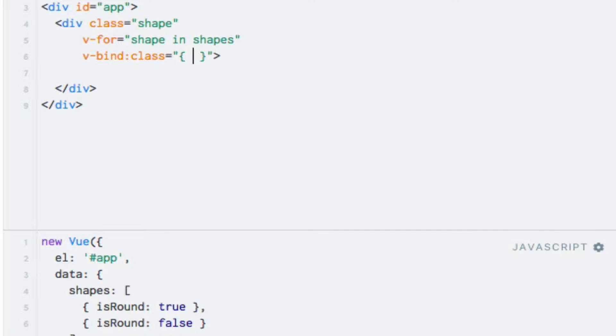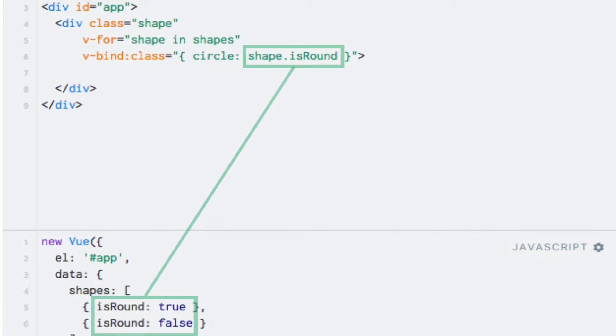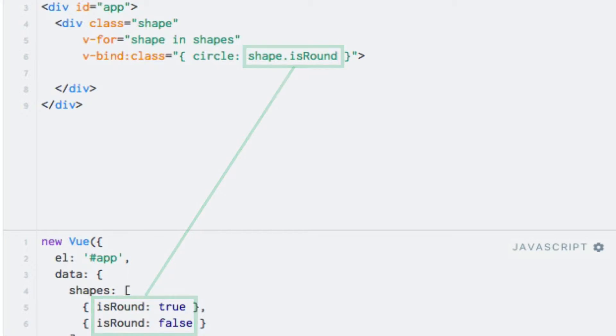The first class that we will conditionally add is circle, so I will enter that as the first key within the object. As for the expression, I'm going to use the alias for the current iteration of the loop, which is shape. If the isRound property is true on this object, then I want to add the circle class. So I'll just do this like so. So if the isRound property in the shape object is true, then the circle class is added. If it's false, then the class will not be added to the DOM.